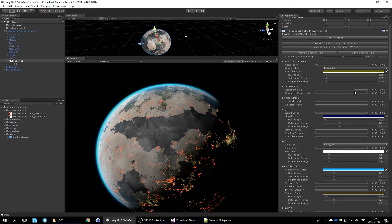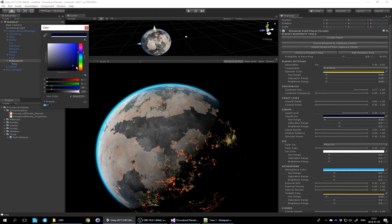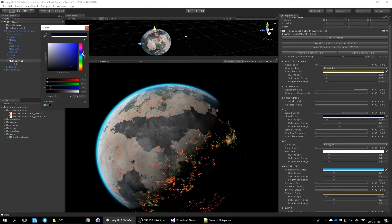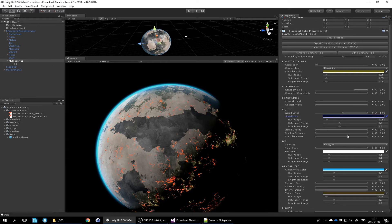Maybe you want the continents to always be fairly large, so you set the range up high - you can drag the handles at either end, or click the middle to slide the whole window. On a terrestrial planet you might want to ensure it's at least 50% water. You can select a base color for the liquid, allow some hue deviation, and control how much hue, saturation, and brightness are allowed to deviate from the base color. If you want the liquid to always be fully opaque and never transparent, drag the minimum opacity value up to 1.